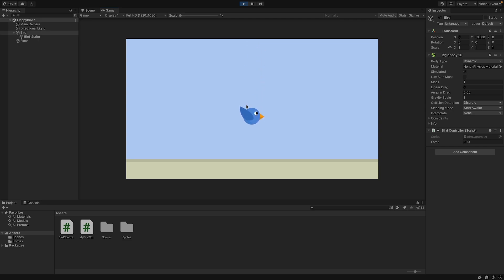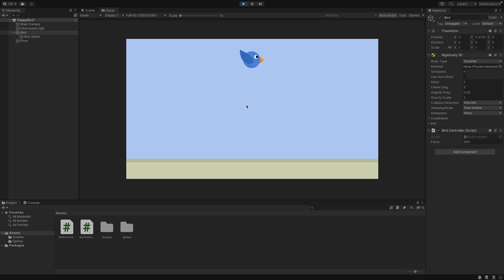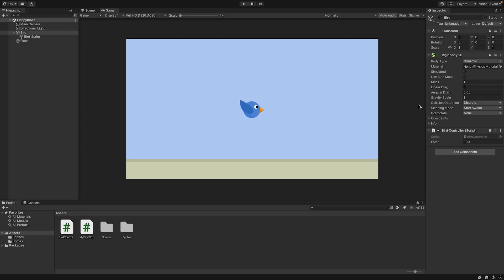Now you have your bird controller ready. So the bird behaves like in Flappy Bird. You can now tweak those values if you want to. So you can give it more force or less force. You can change the mass if you want. But for now, that's good how we set it up so we can tweak it later.